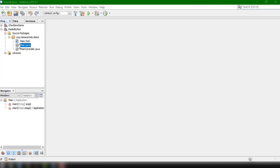Hey, what's up guys, welcome back to our YouTube channel. This is John from Simax Code, and in this video we're going to talk about how we can implement the radio button in our JavaFX application. In the previous video we discussed how to work with checkboxes.